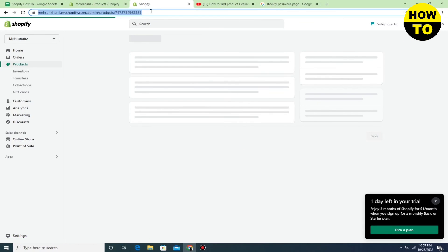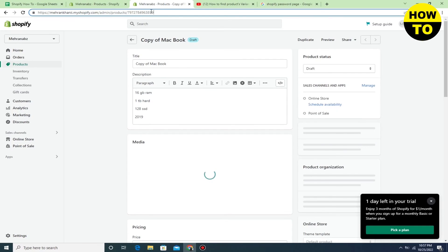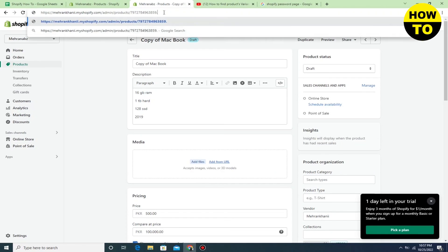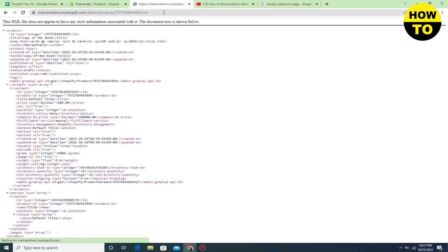Type .XML at the end of the link, and here you can find the variant ID of this product. This is how you can find variant ID in Shopify.